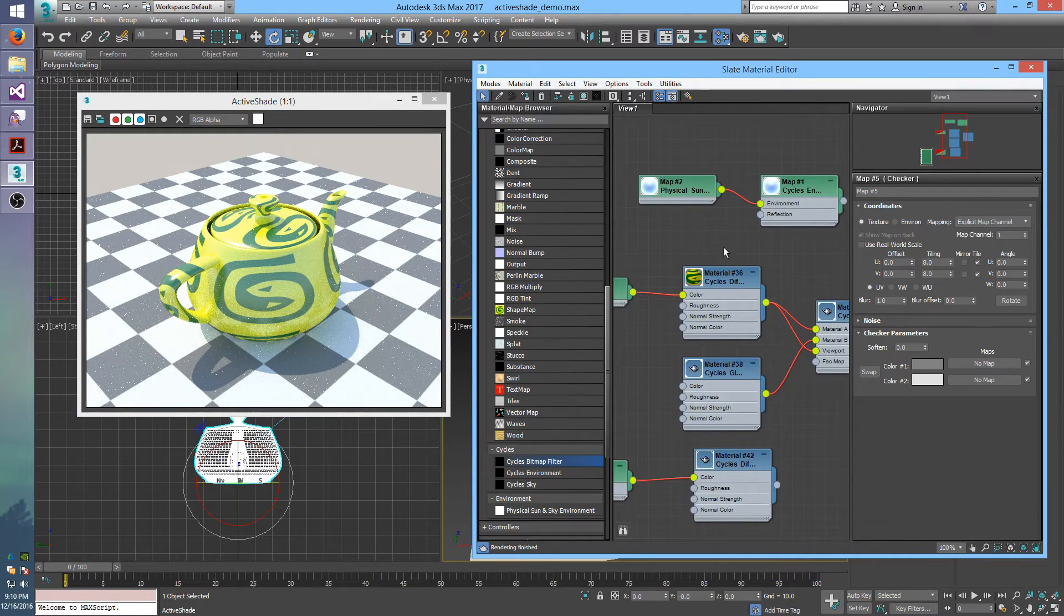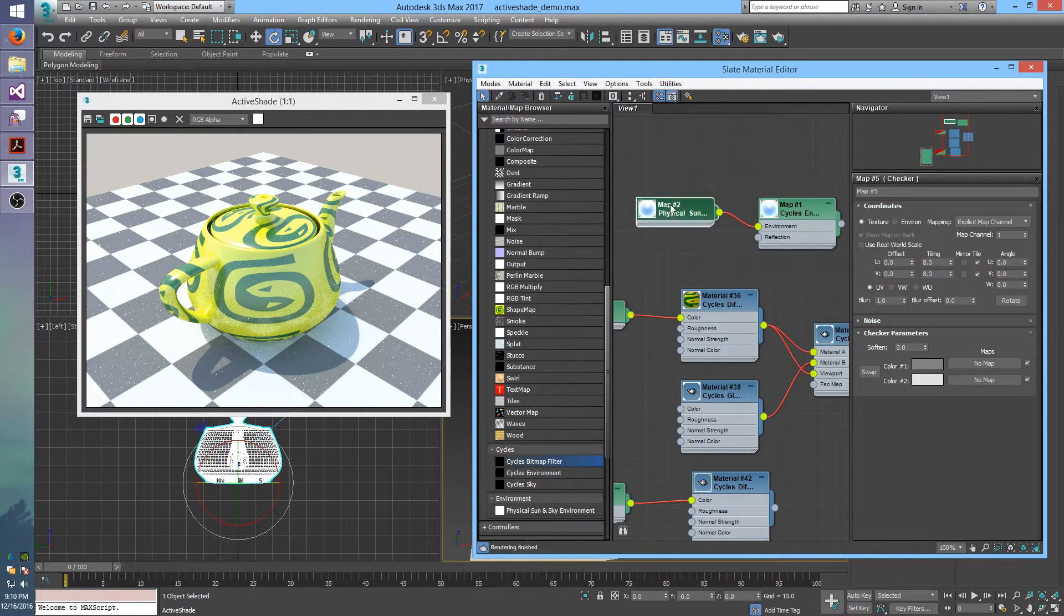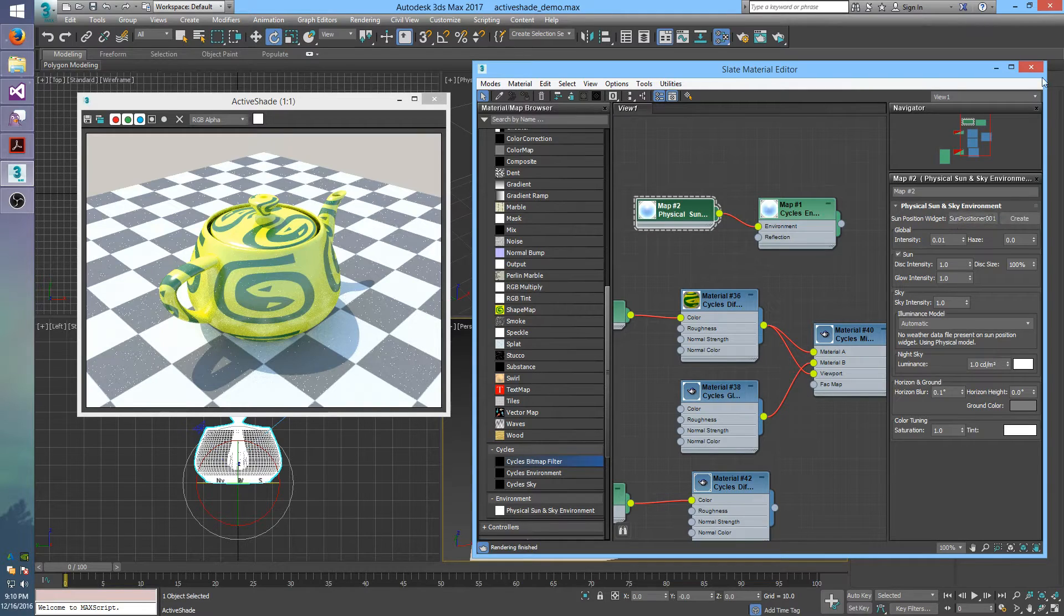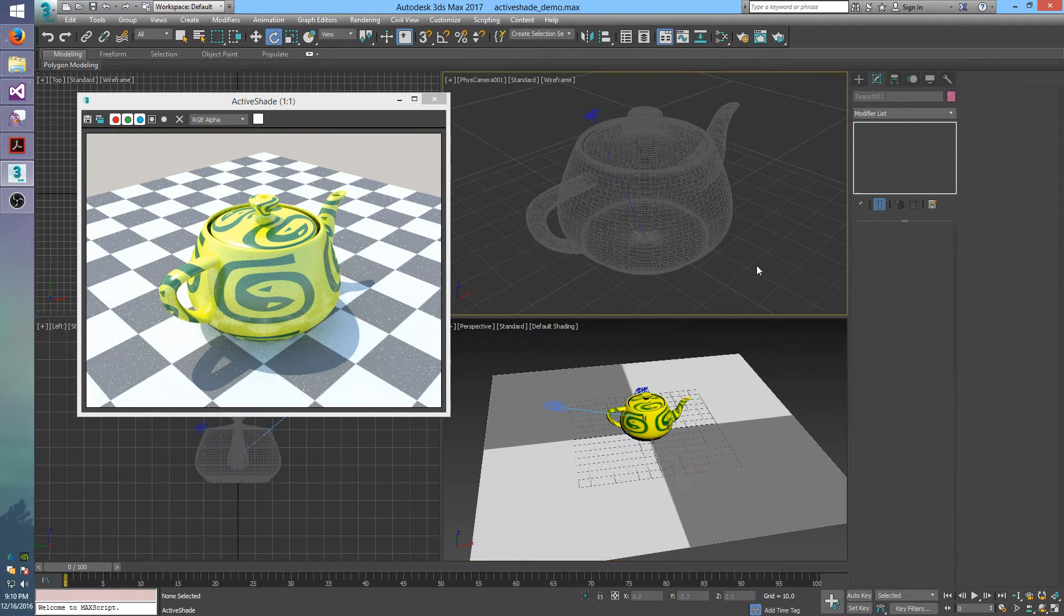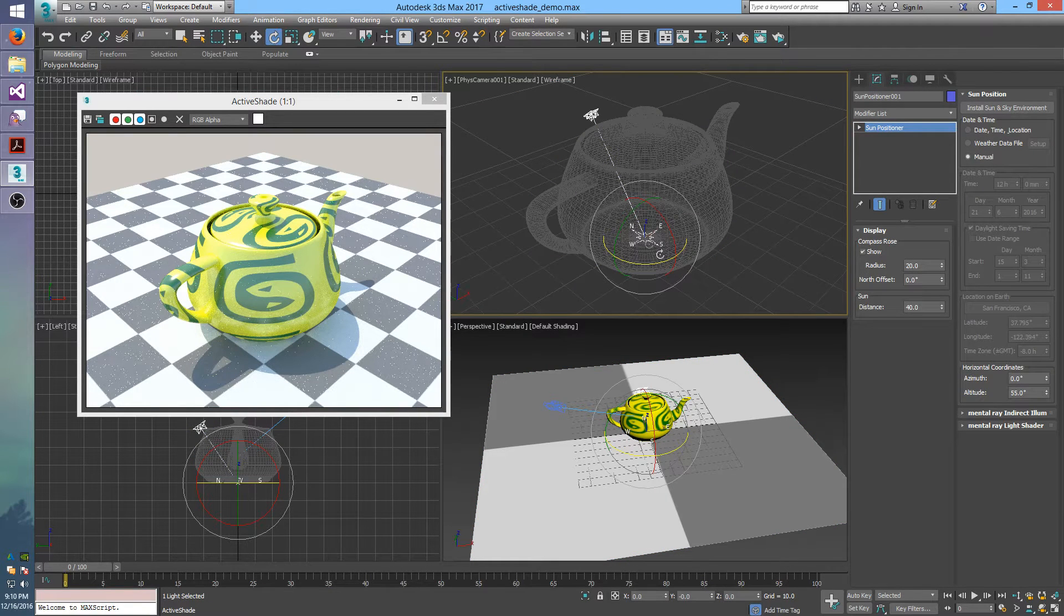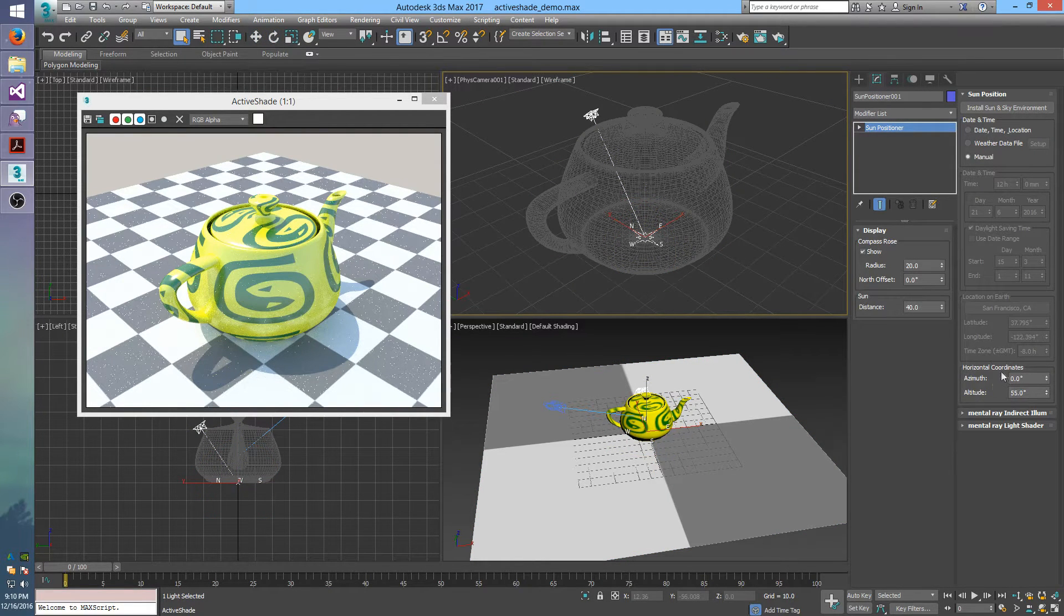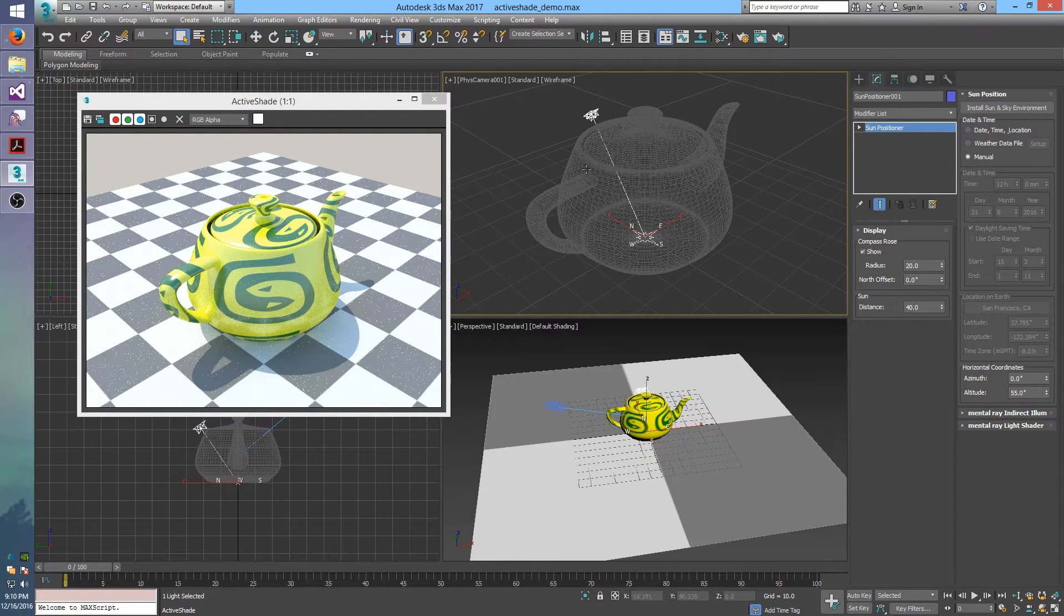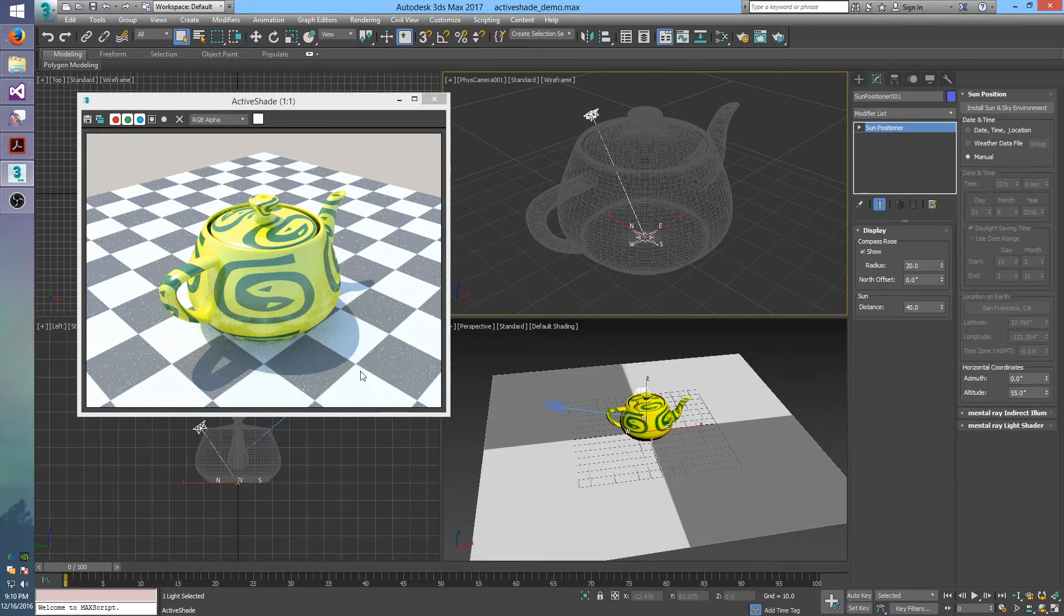And another cool feature of the physical sun and sky is I have it set to use this sun position widget. So what I can do is I can grab that sun position and I can change the parameters here to change what direction the sun is coming from. So right now you can see the sun is coming from the back left behind the teapot, casting a shadow towards the camera and to the right.